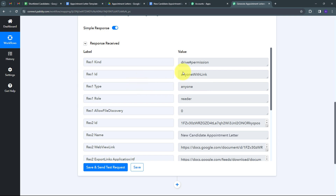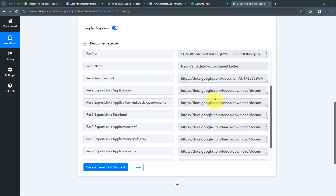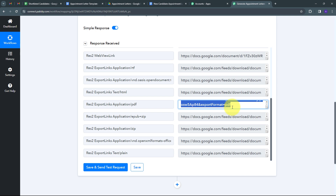The response shows the file is now shareable with 'anyone with link,' meaning anyone with the document link can access it. The response also includes a PDF link, which means the document has been converted to PDF format. I'll use this PDF link to save the file as a PDF document in Google Drive so I can access the appointment letter as a PDF.